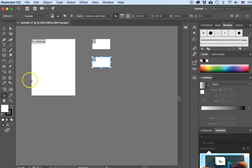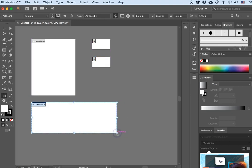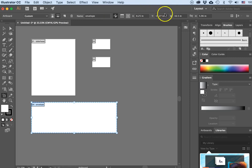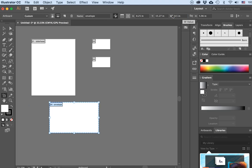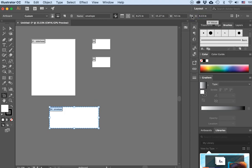Now I need to do an envelope. I'll draw a rectangle — any rectangle — and in the options bar I will name it "Envelope" and hit Return. In the width, an envelope is 9.5 inches and the height is 4.125 inches, and hit Return.